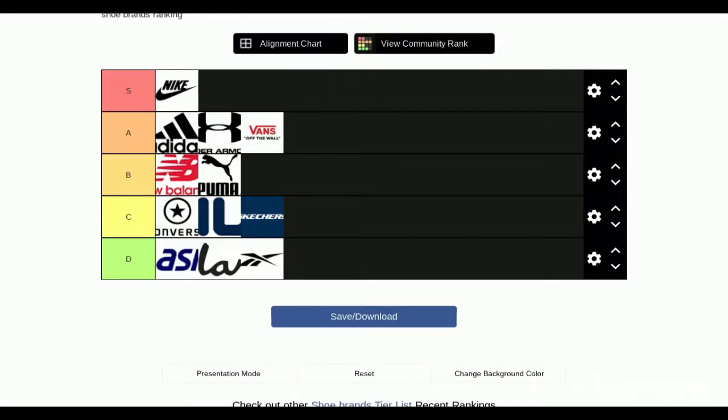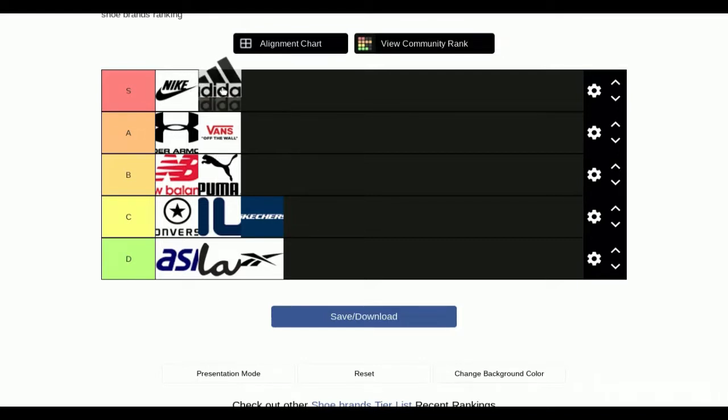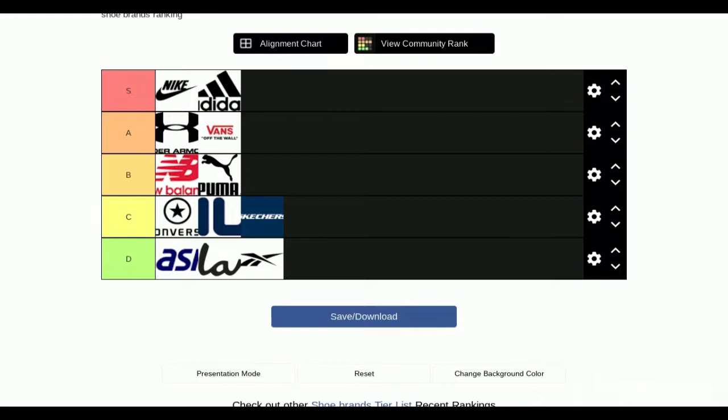These last three things we don't really know what they are except Asics. Asics is just like off-brand. I don't know about y'all, but I think Converse should go up one and so should Adidas. No, I think Adidas should be A tier by majority rules, but I'm going to keep the Converse at C tier.